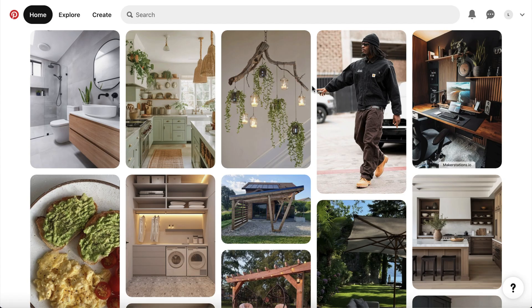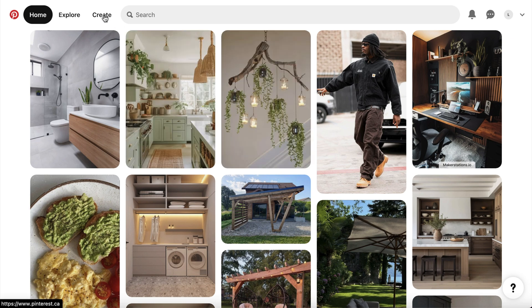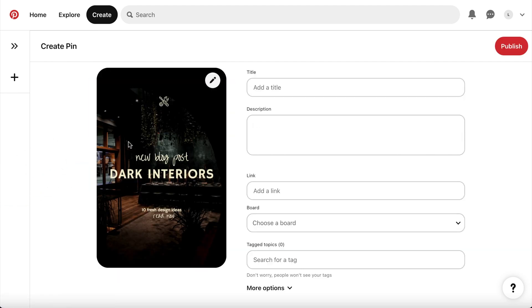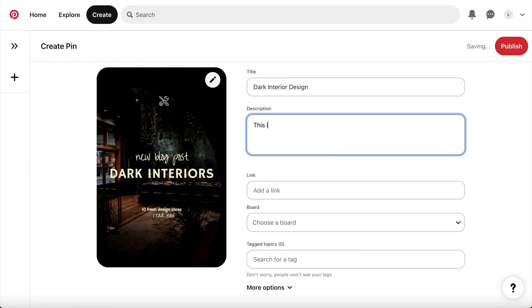Once you've downloaded your design from Snappa, log into Pinterest, and click create in the top left corner. Then, just drag in the image file, and start filling in the details of your post.